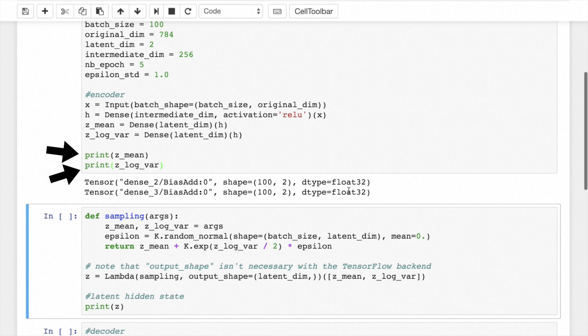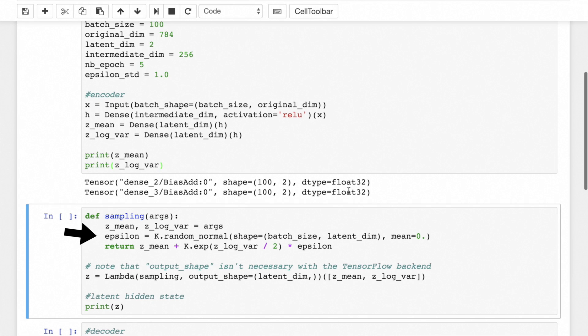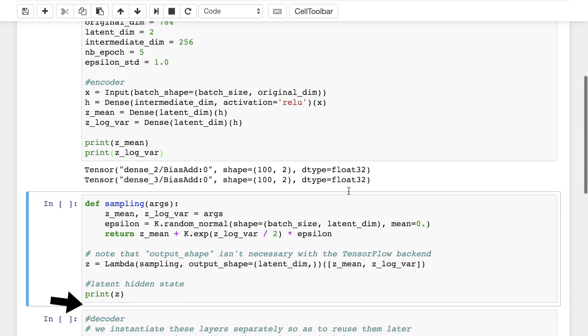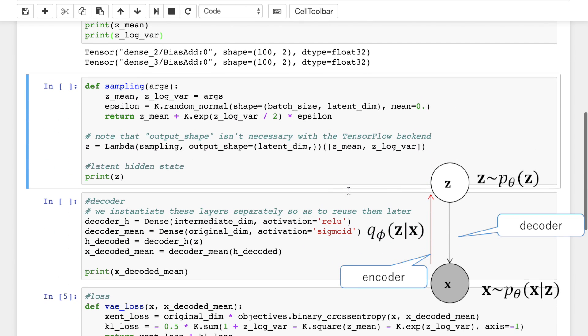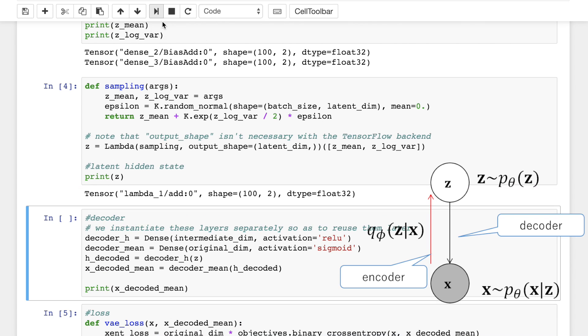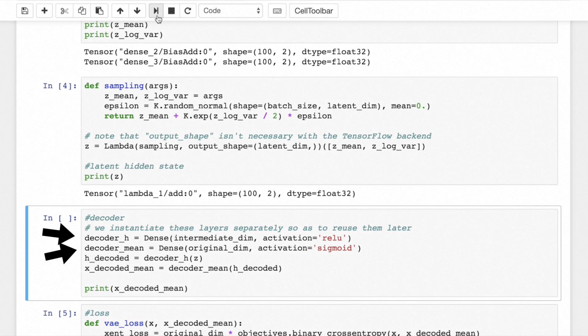We're going to use these two variables we have here to randomly sample new similar points from the latent normal distribution by defining a sampling function. Epsilon refers to a random normal tensor. Once we have Z, we can feed it to our decoder. The decoder will map these latent space points back to the original input data. We'll initialize it with two fully connected layers and their own respective activation functions.